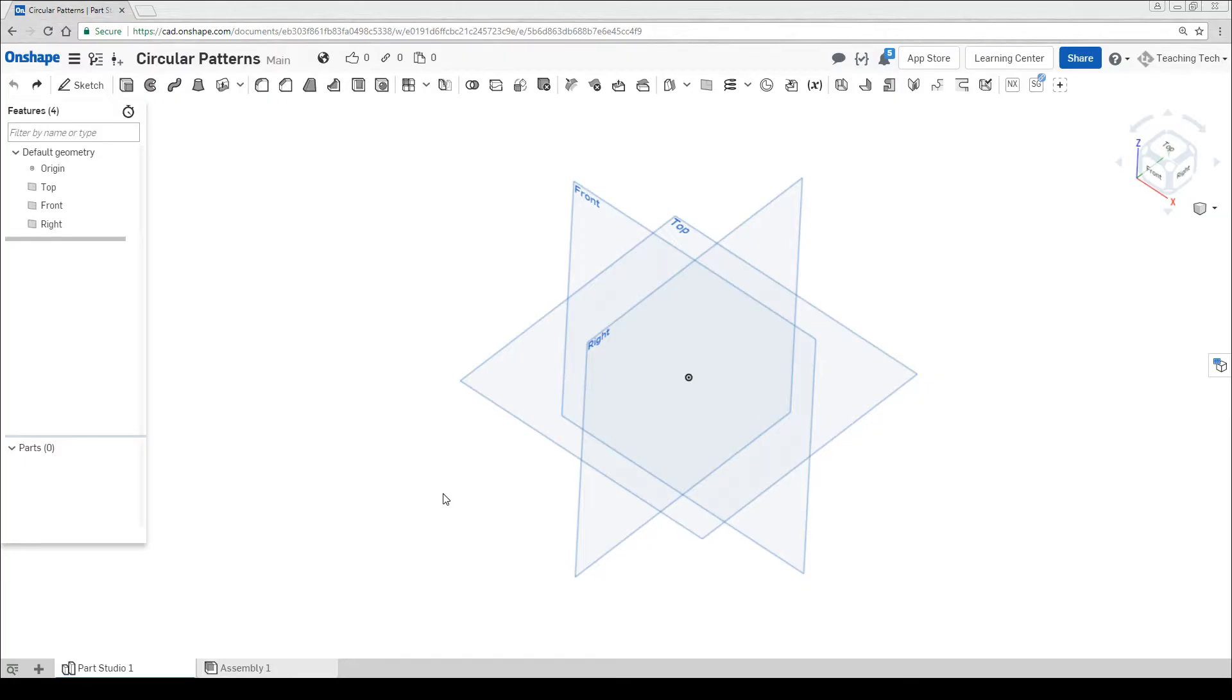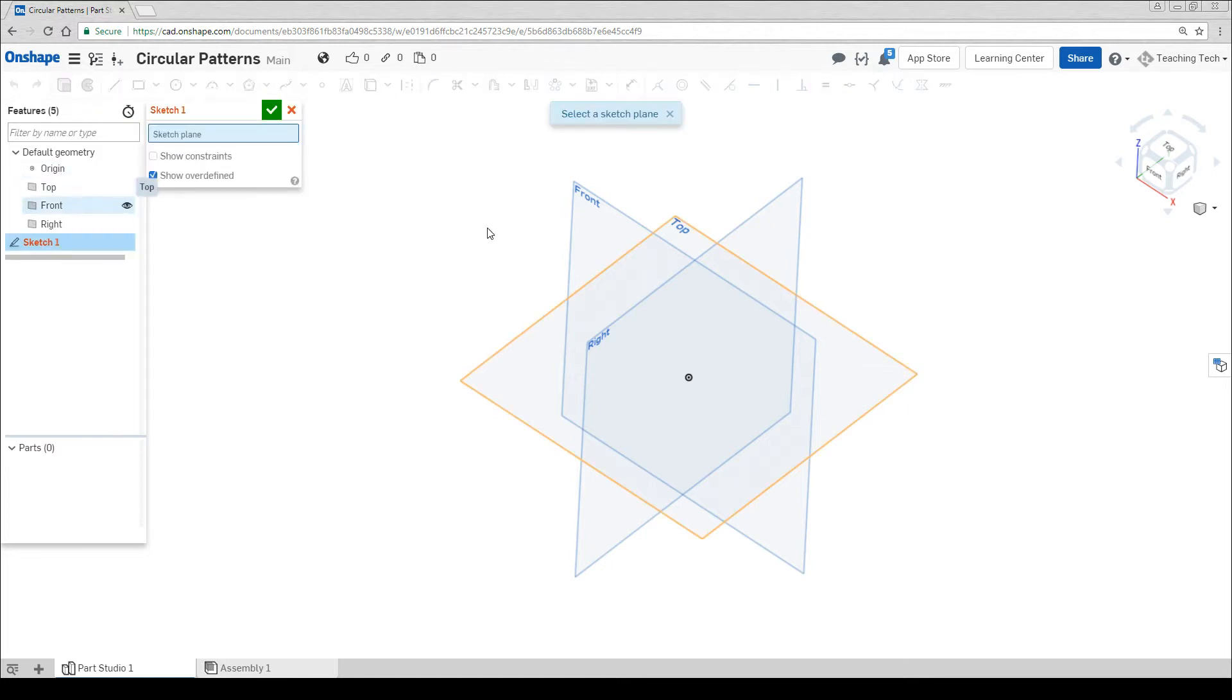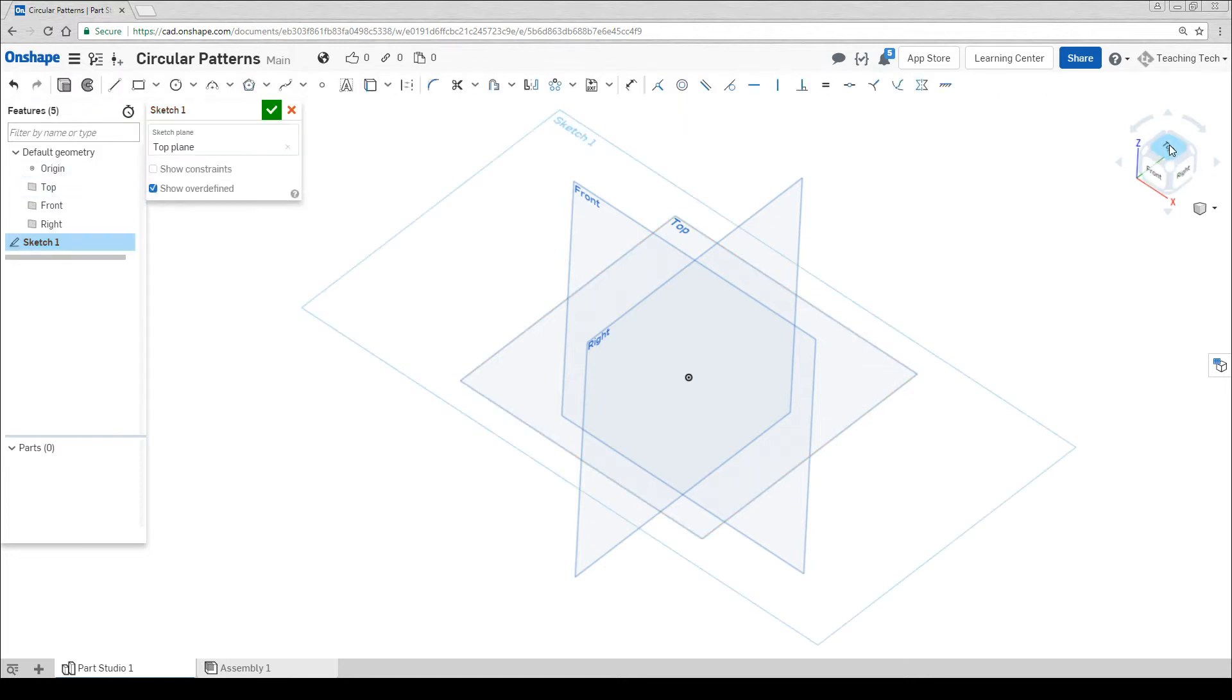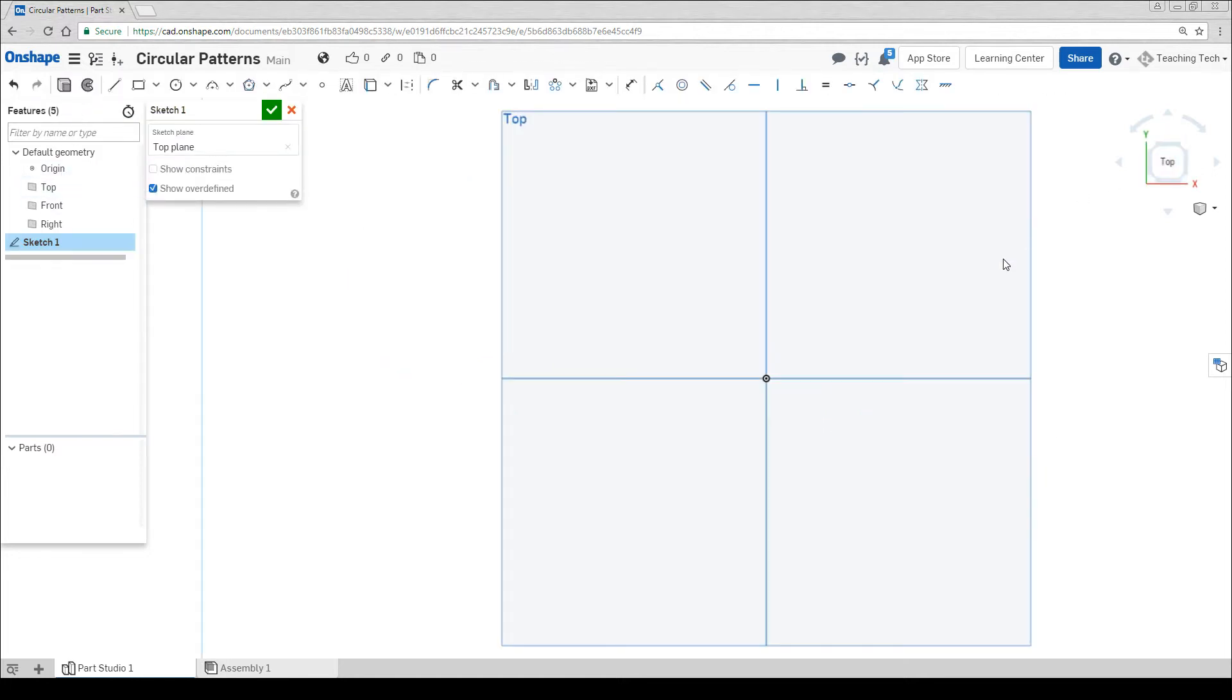We're going to start by making the spinning top, so we're going to do a sketch on the top plane, spin around our camera and then use our P shortcut to hide the planes.